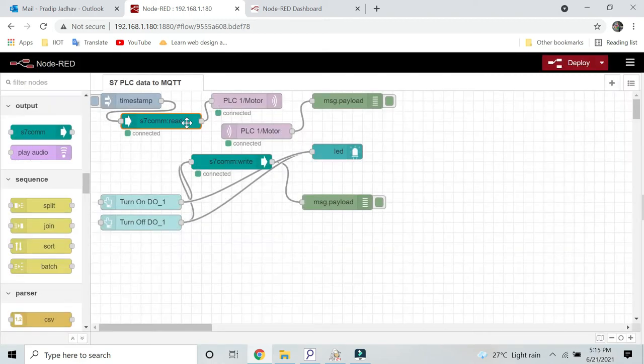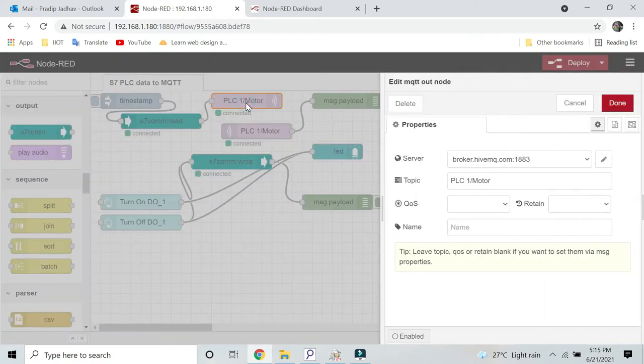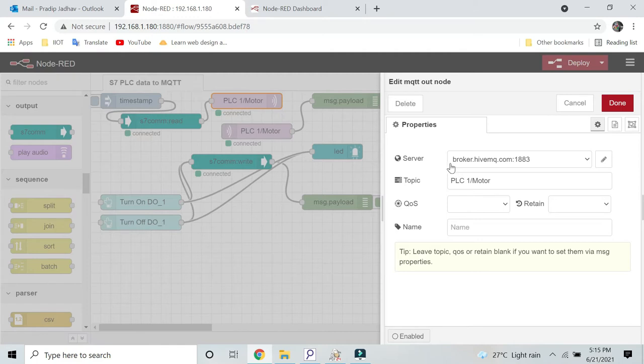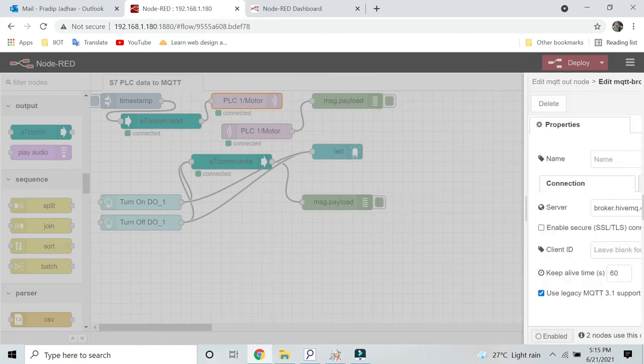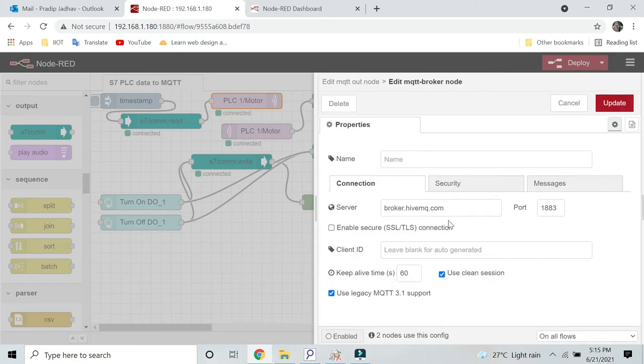Then we are sending the same data to cloud MQTT broker. This is my MQTT node. Here you can see the broker address broker.hivemq.com. This is a public cloud IP address for MQTT broker provided by HiveMQ, and this is my topic. This is how you can configure. The port number is 1883.